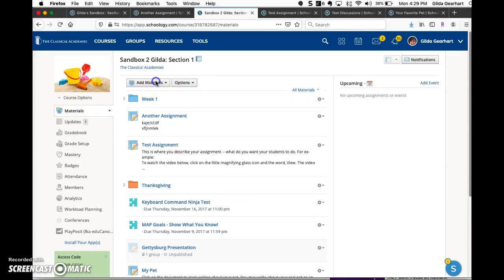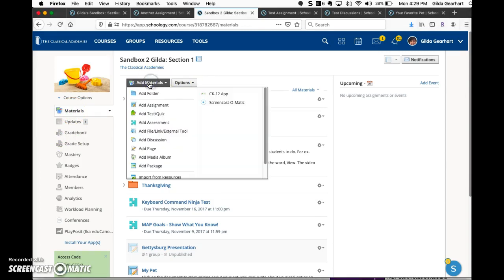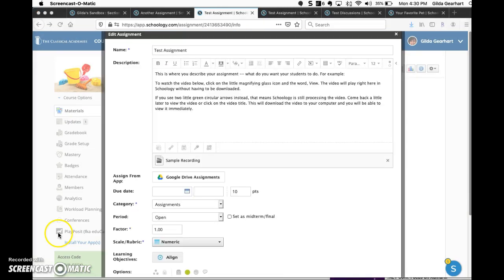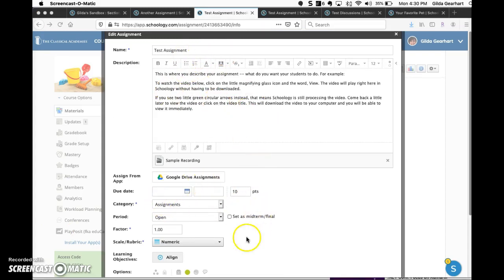Click on add materials, select add assignment. Complete the assignment information, the name and the description here, and complete all of this area here at the bottom like you normally do.